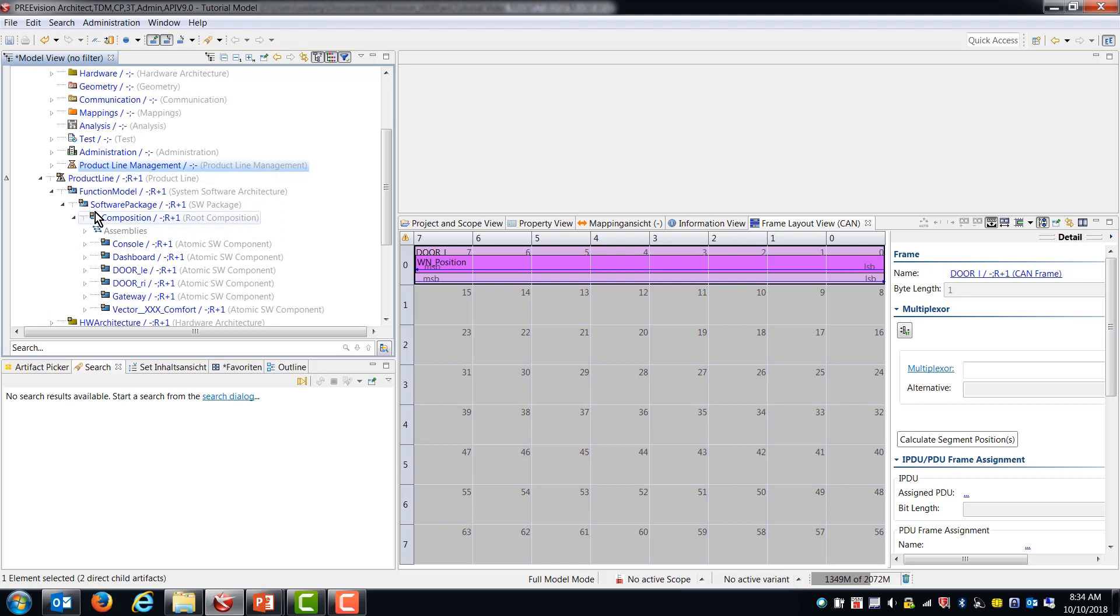So this is the product line that we just created. So I'm going to call this DBC import product line.